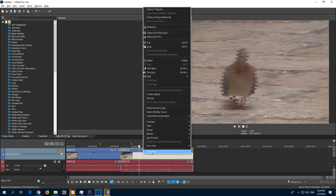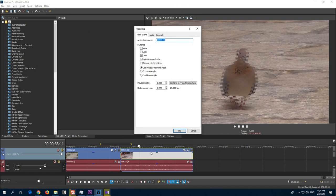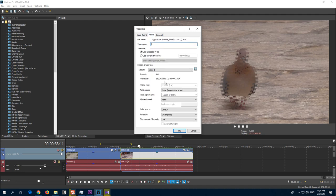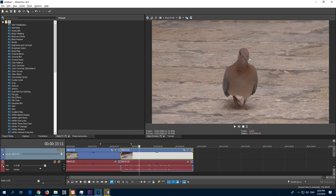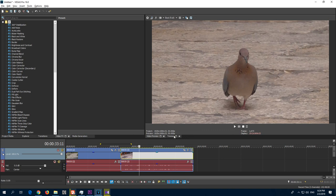So let's put it back. Properties on that clip, media, and field order back to as it was, upper field first. And now the edges are clear.